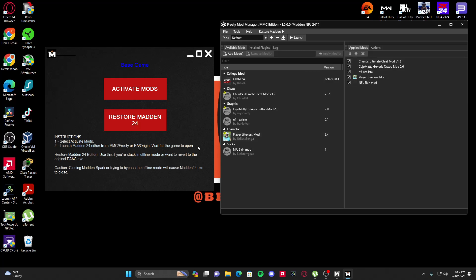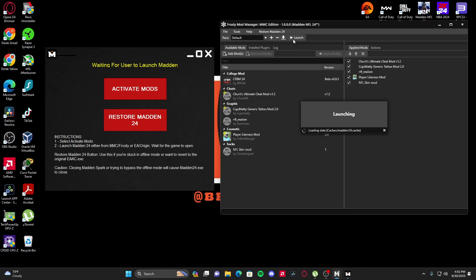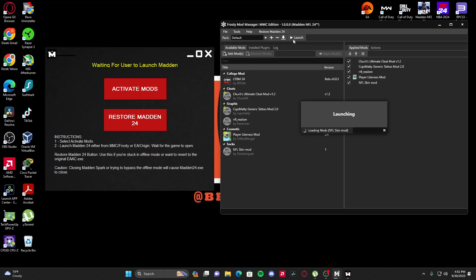You will click Apply Mod. Once you have the mod done, then you will hit Activate Mods. Once you hit Activate Mods, the Base Game status will eventually change to waiting for a user to launch Madden. Once you have that, then you can hit Launch. The specific order is: Madden Spark, run MMC Mod Manager as Administrator, Restore Madden 24, Activate Mods, then hit Launch.